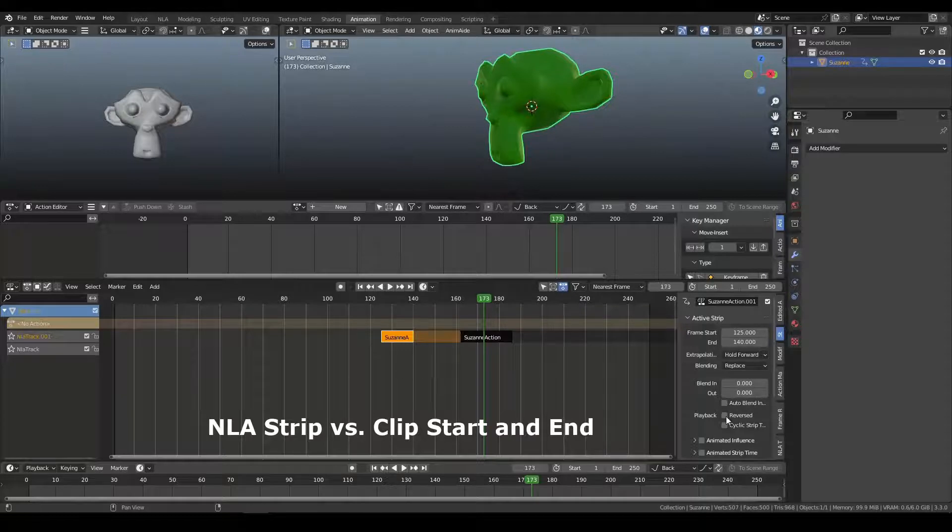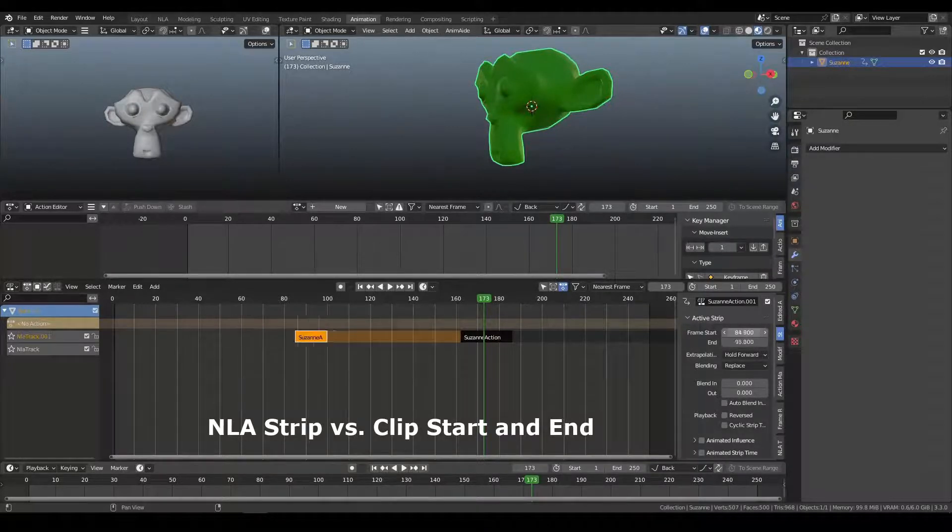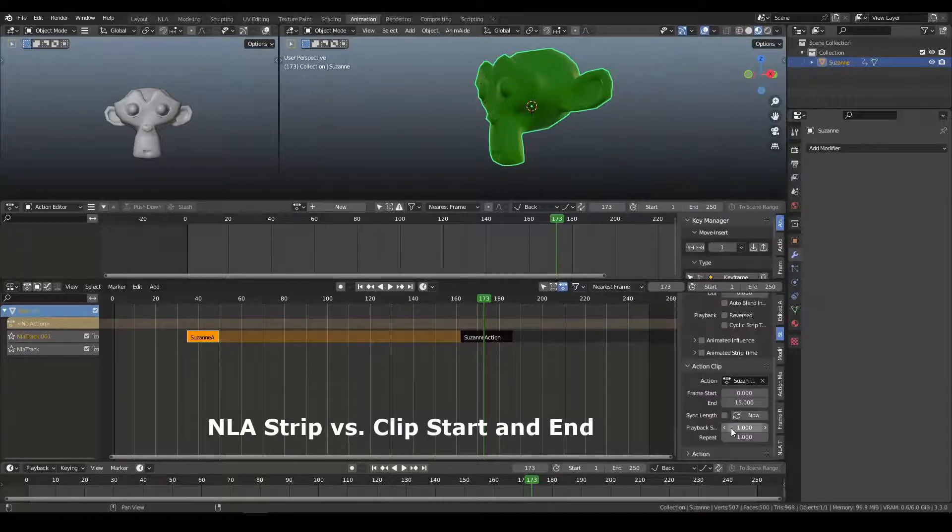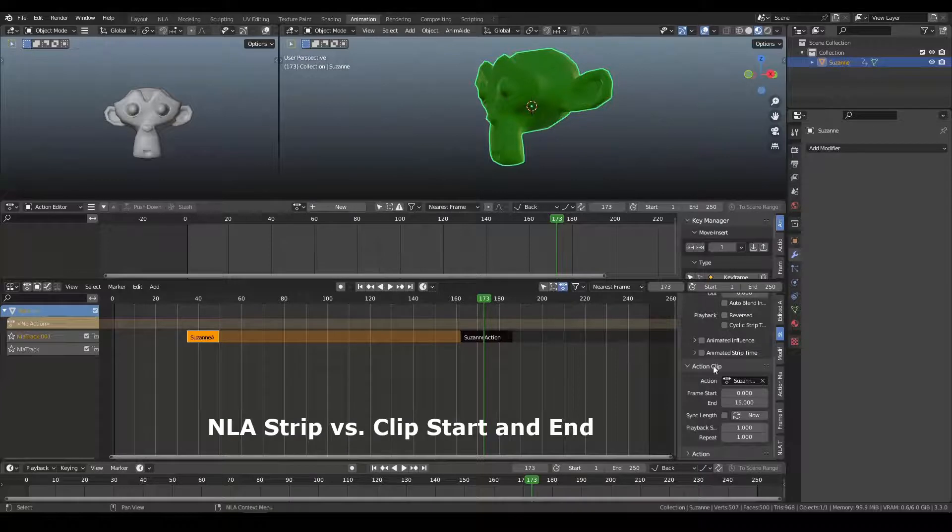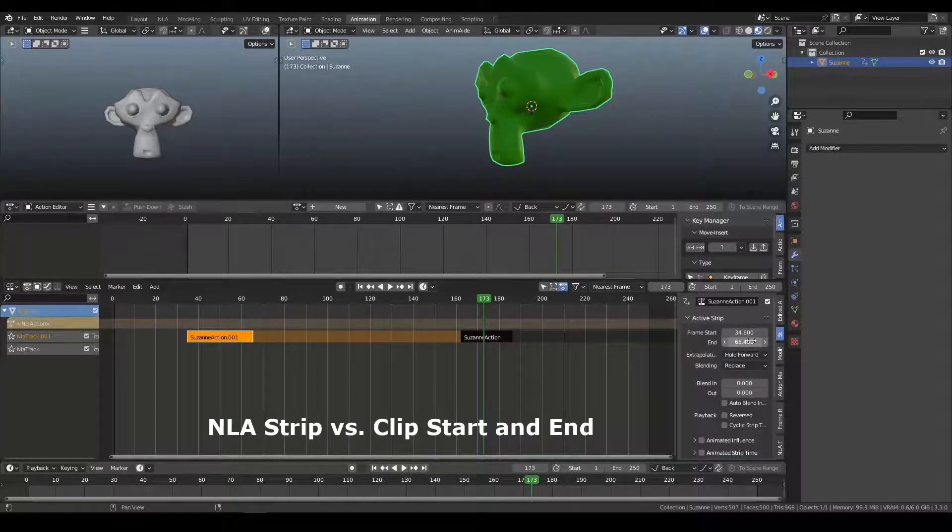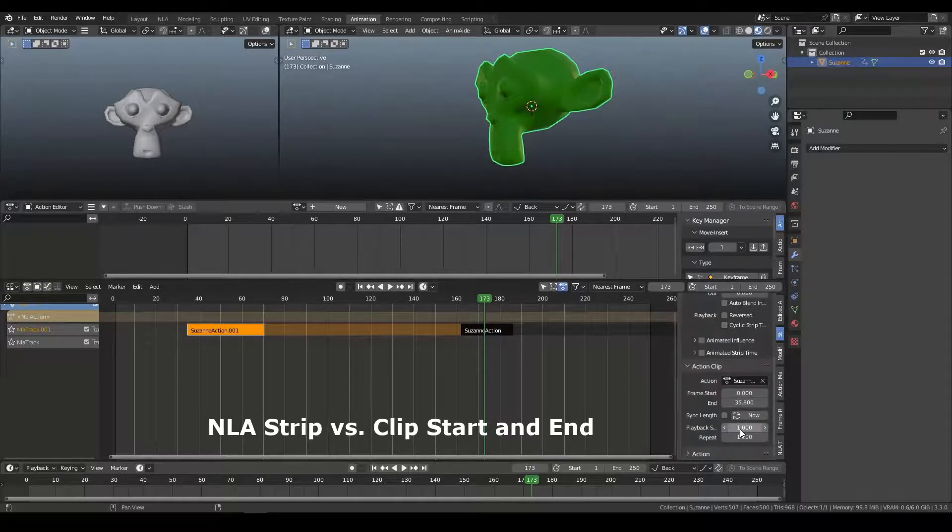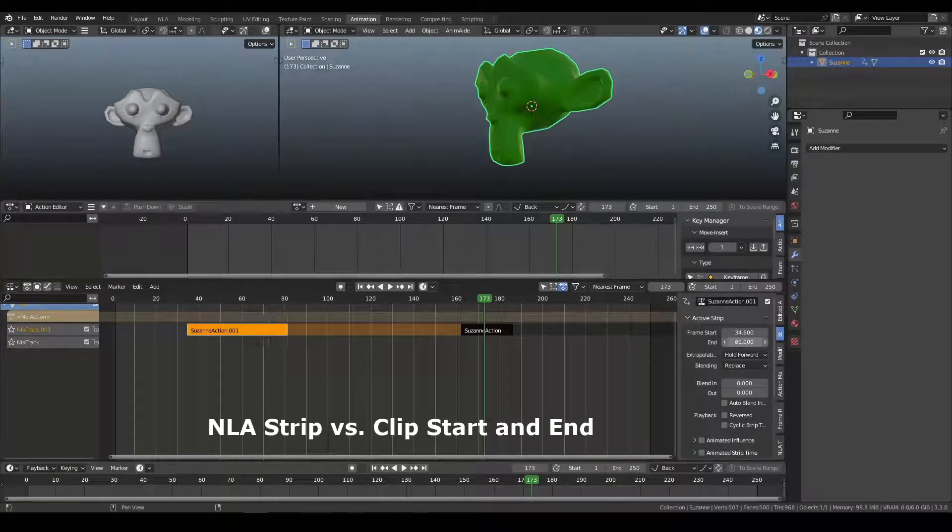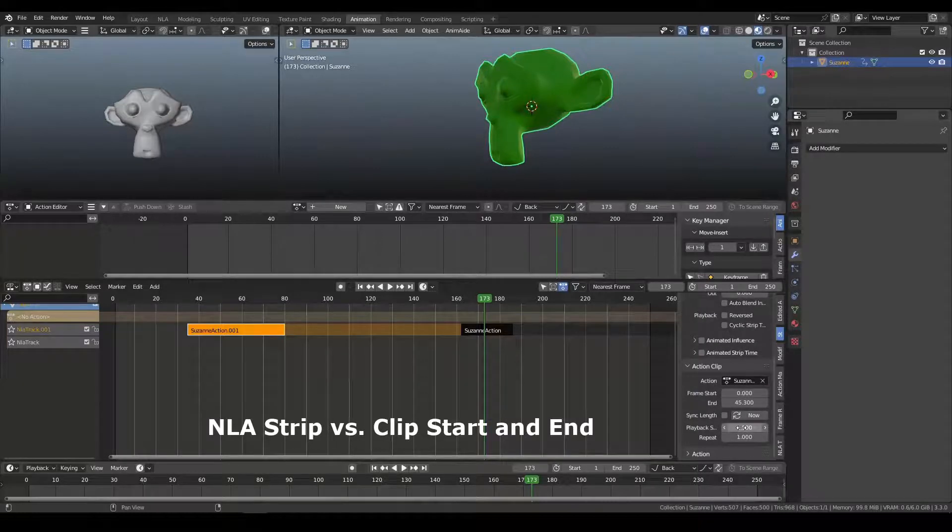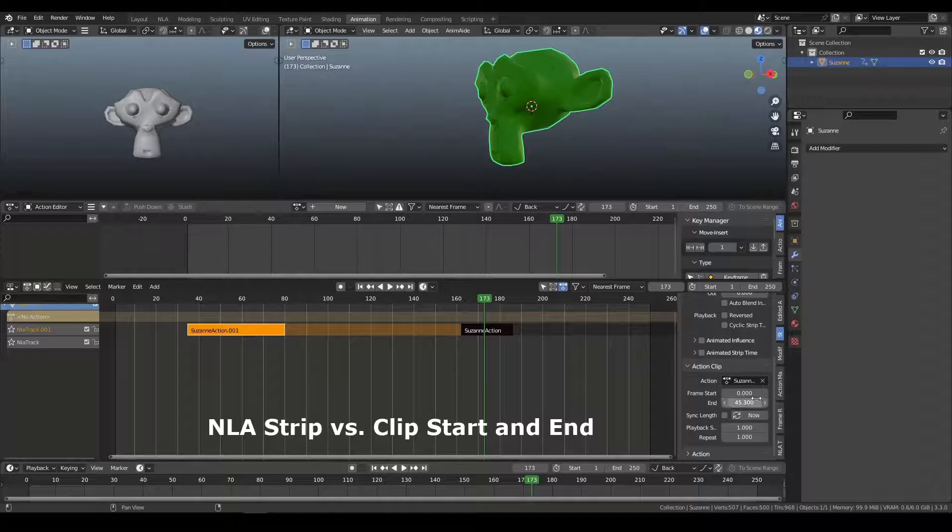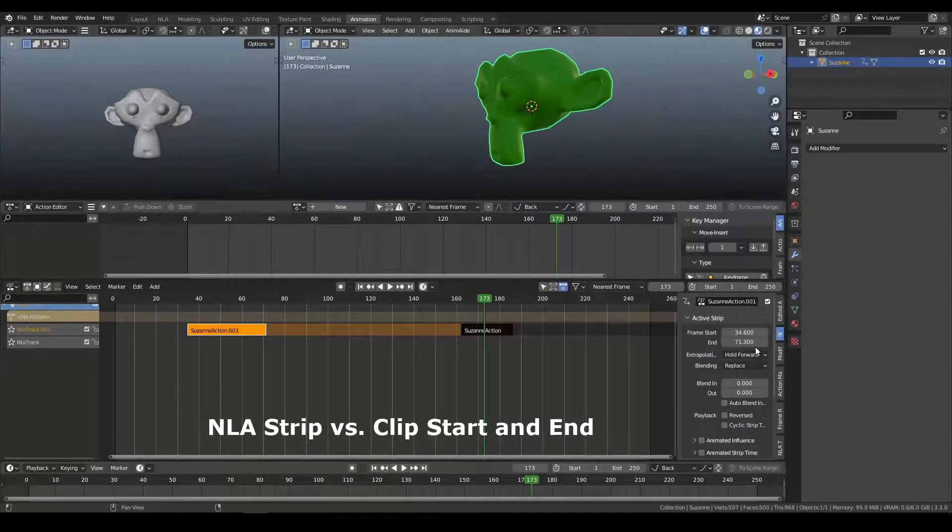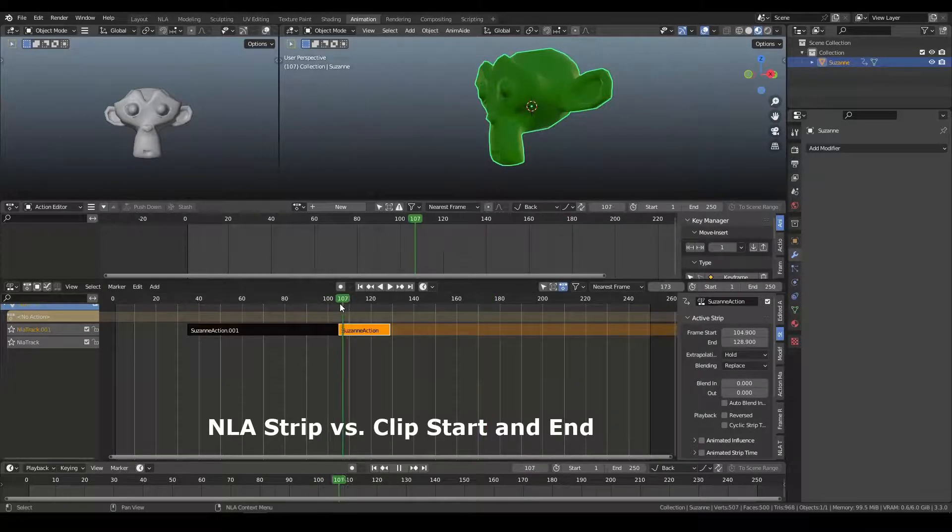But I hope that helps you understand the strip, which is global start and end, and the actual frame start and end. And the reason that the end of the action updates with the frame start and end, because in previous versions of Blender, this actually, changing this, would actually change the scale of the clip, which is not what we want. We want to trim,